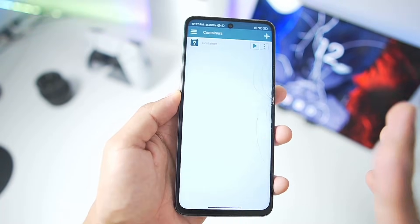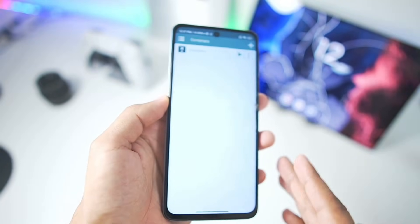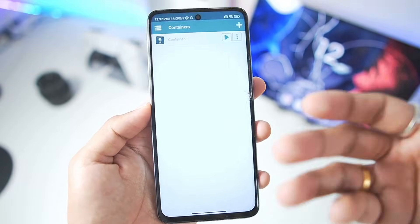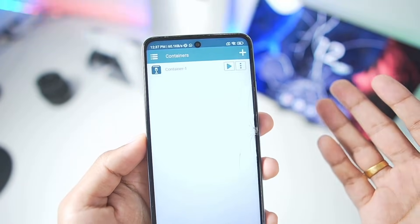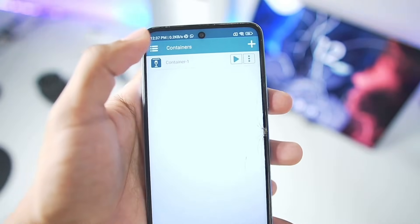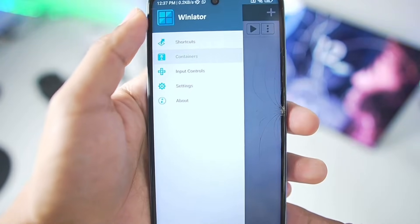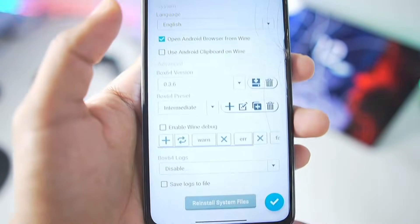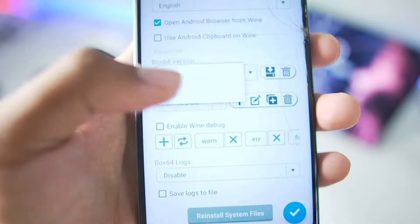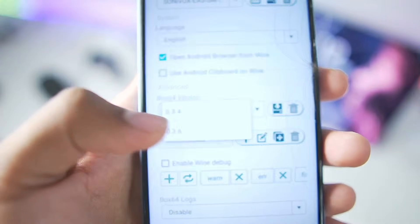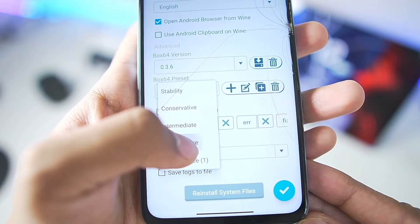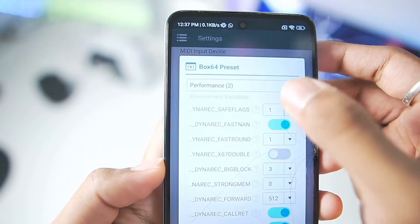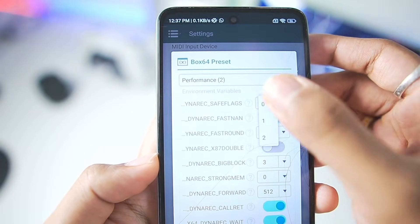When you open Winlator 10.1 on a Mali GPU for the first time, it will ask you to add the assets — just tap on Allow. Afterwards it will finish setting up. Then start applying the best settings by tapping on the 3 lines and going into Settings. Scroll down, make sure to choose the Box64 version as 0.3.6, choose the Preset as Performance, duplicate it as usual, and set the Safe Flags level to 0.